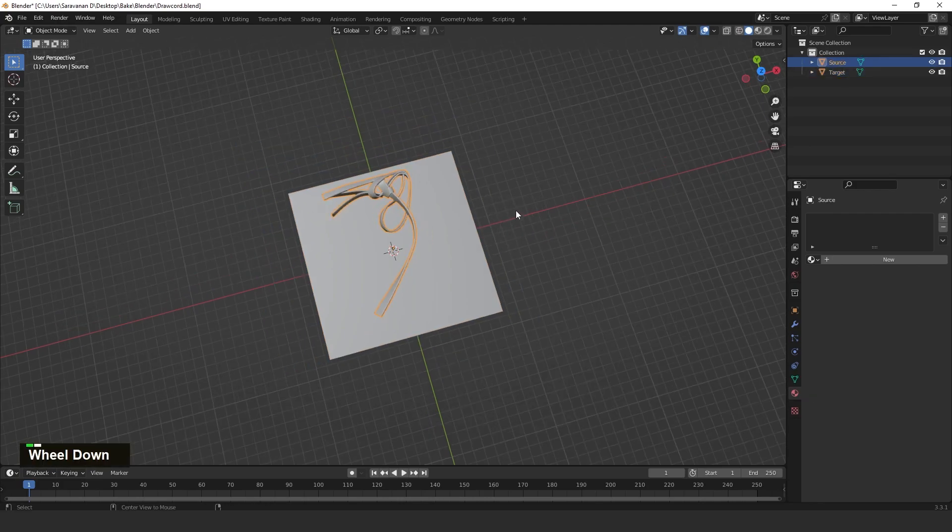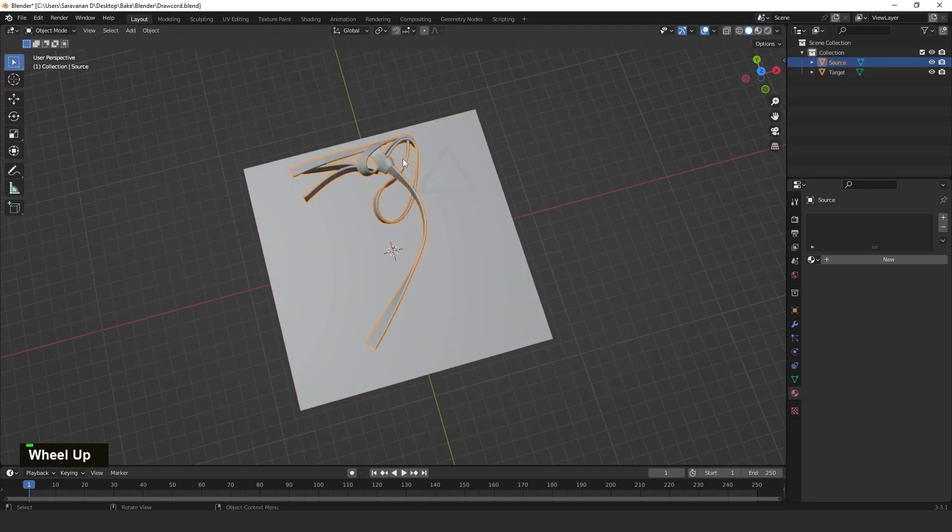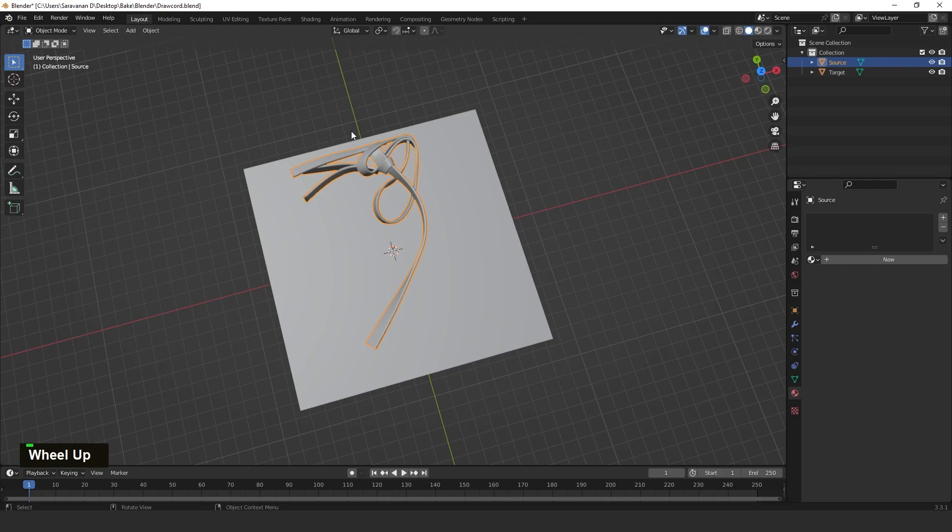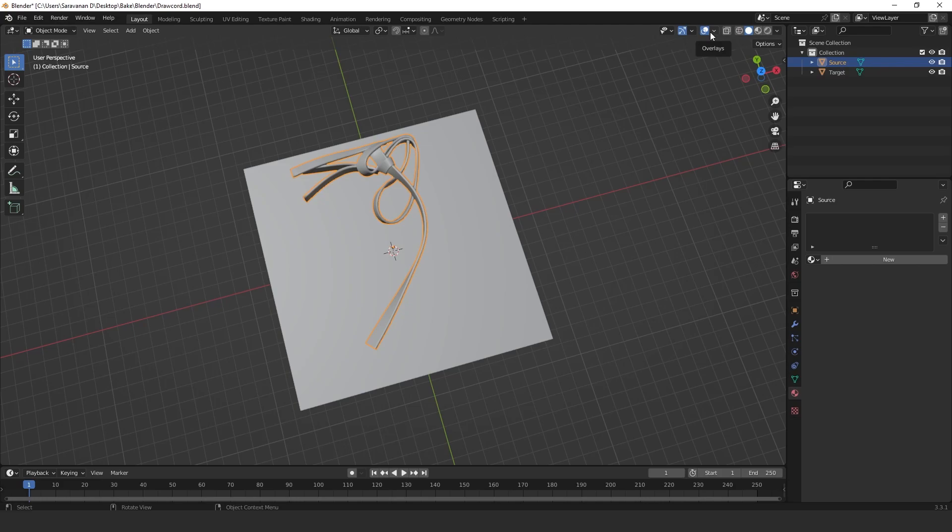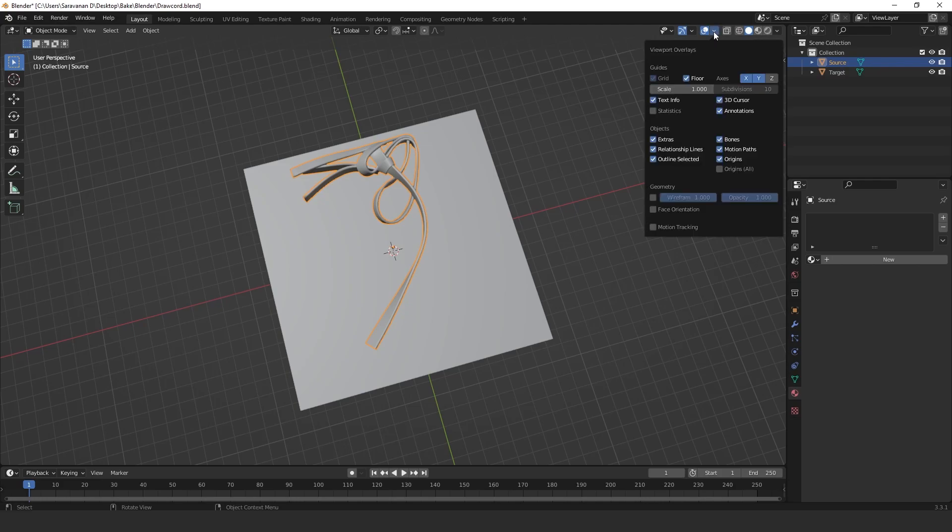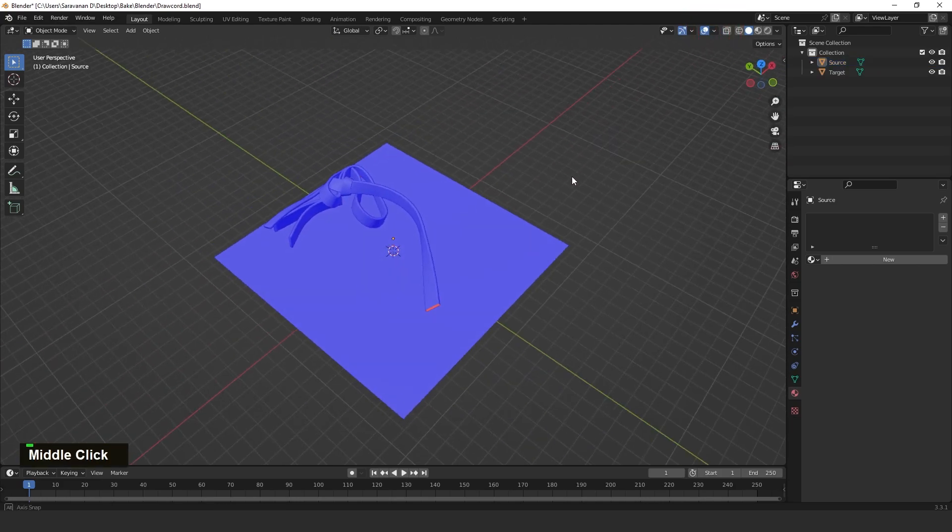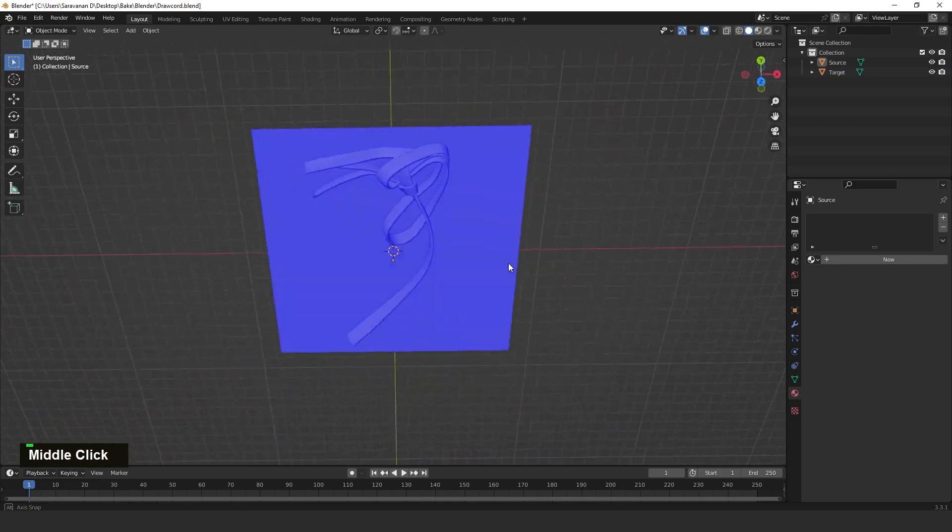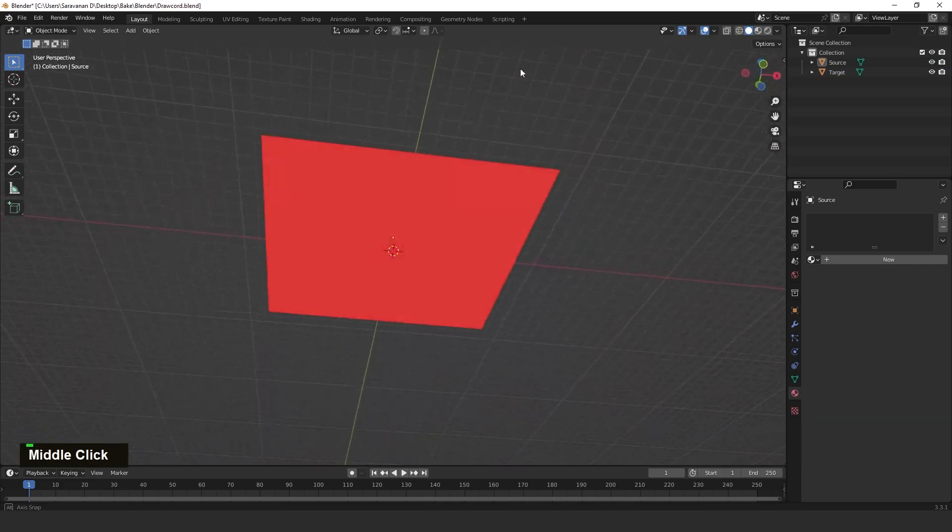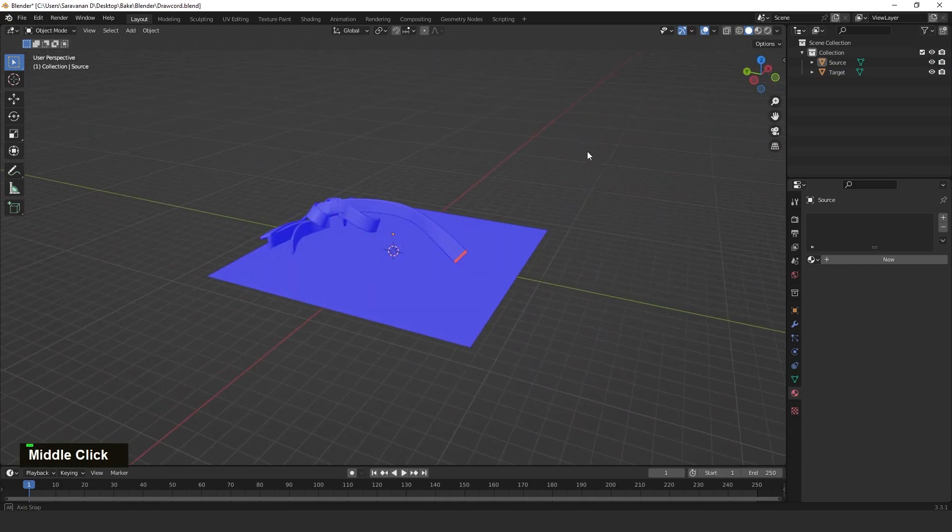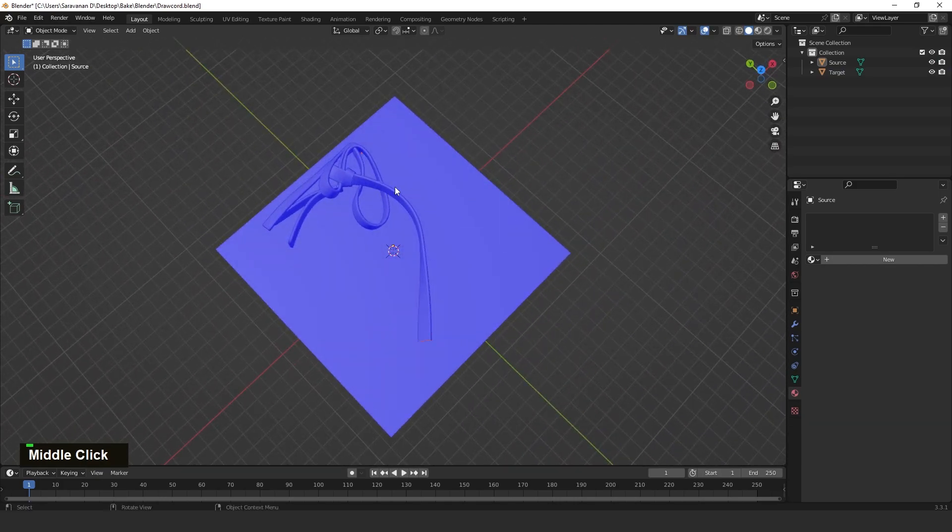For the first step we need to do before bake, we need to check the face orientation, or the face normal. Face normal in Maya and face orientation in Blender. Face orientation means the normal is in the proper direction or not. For that, we need to check in face orientation.